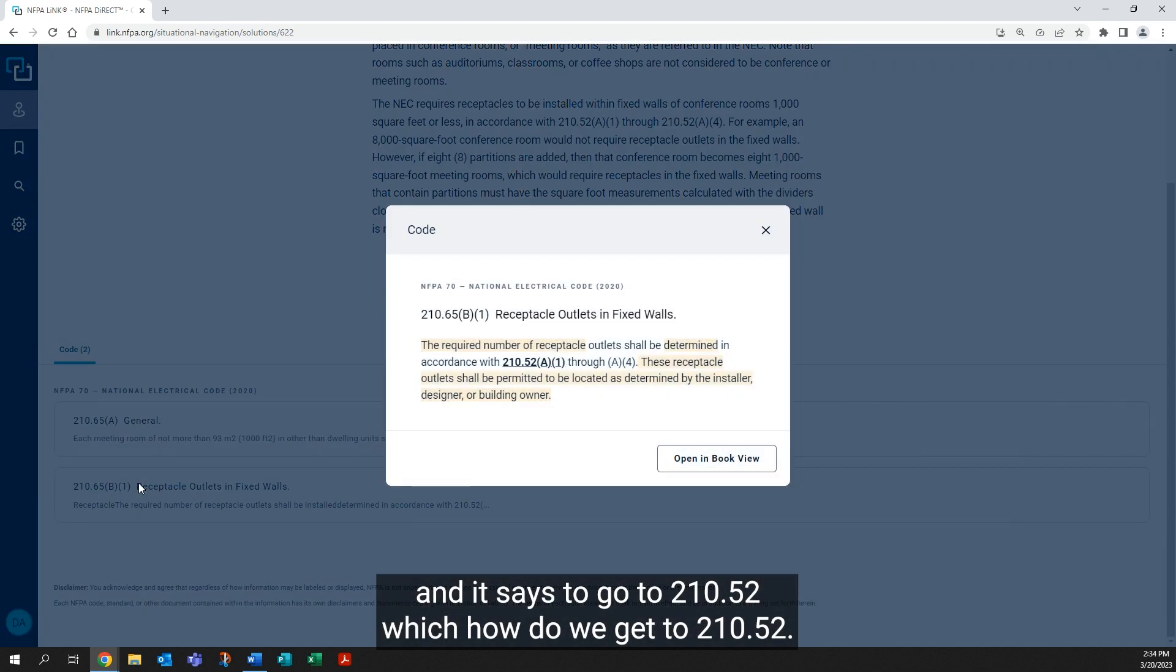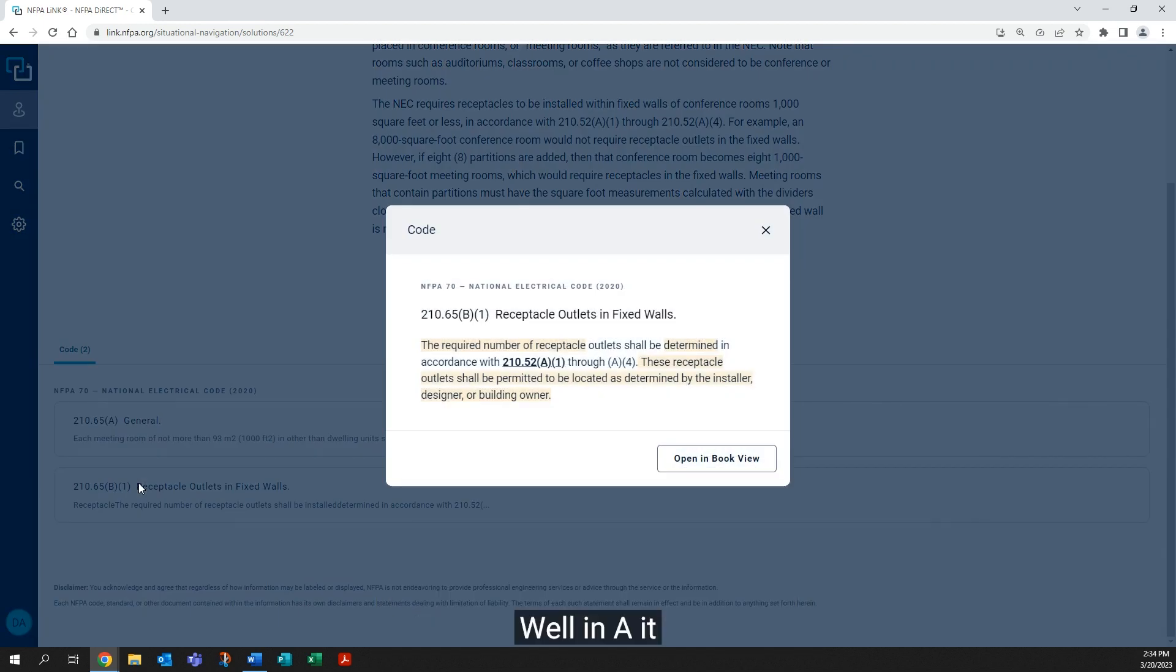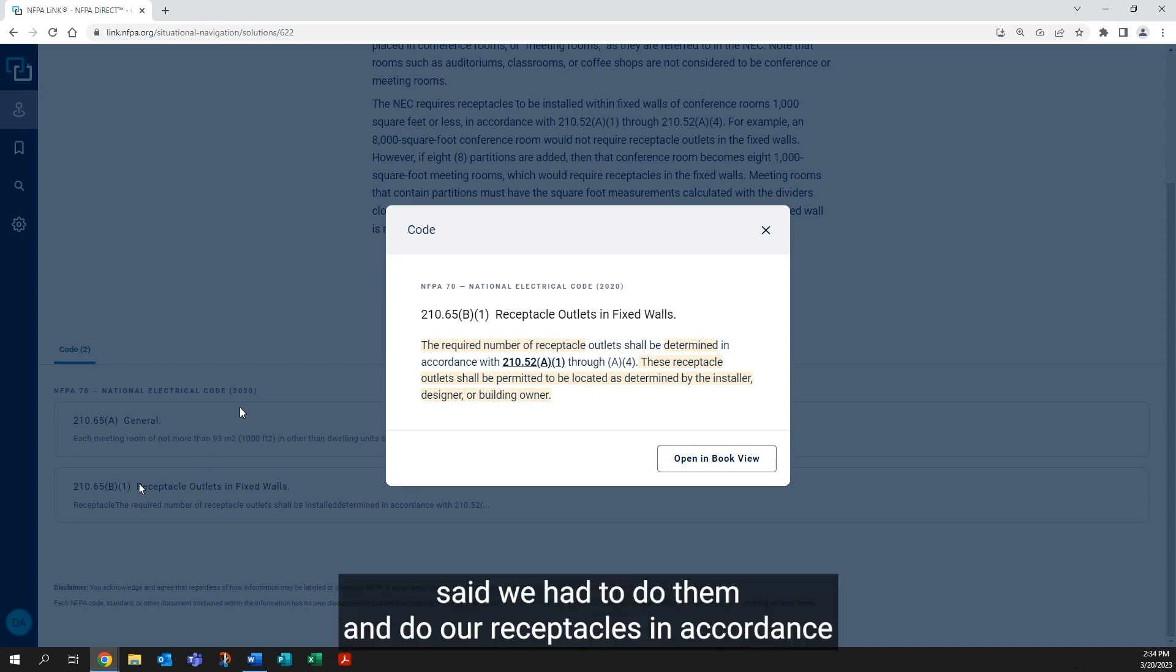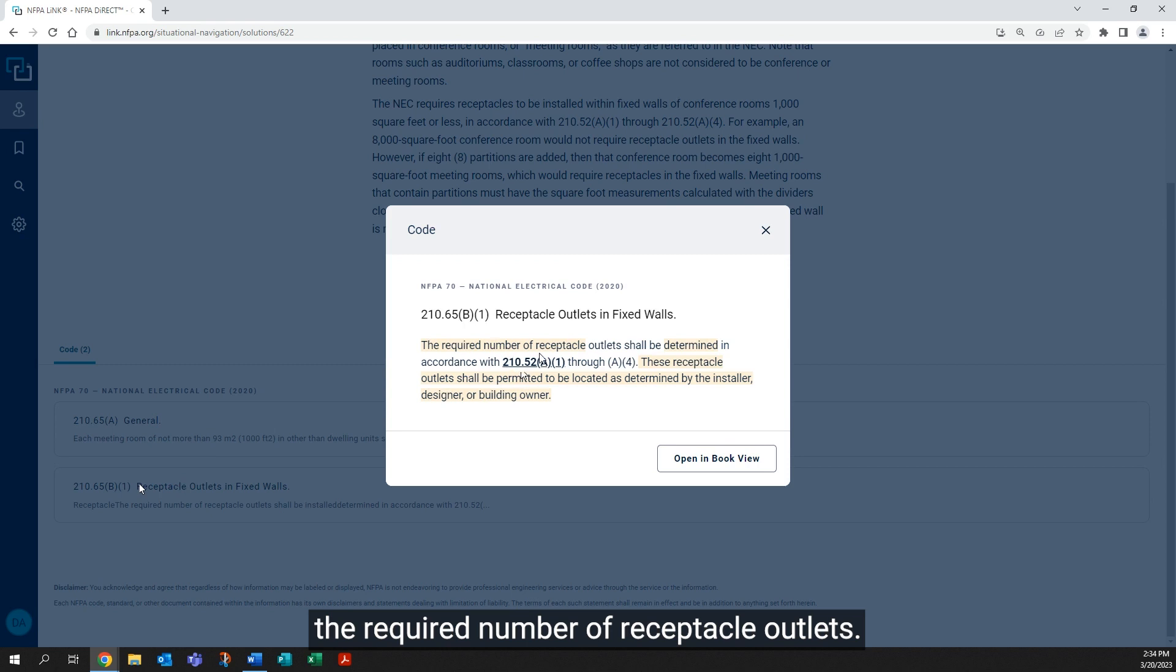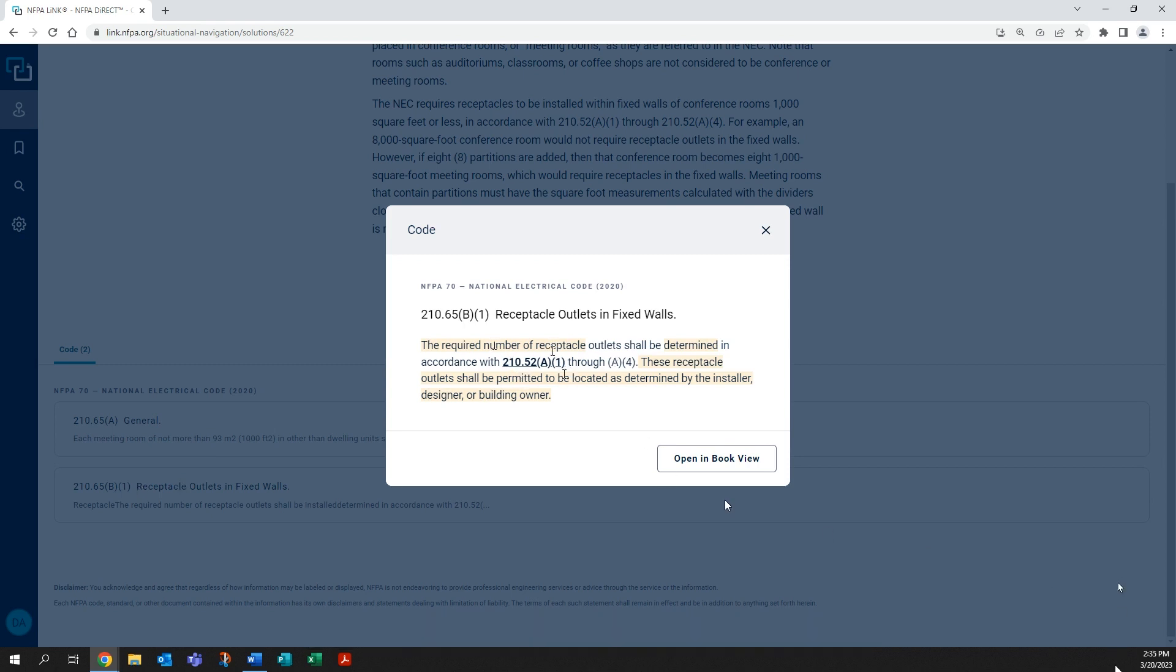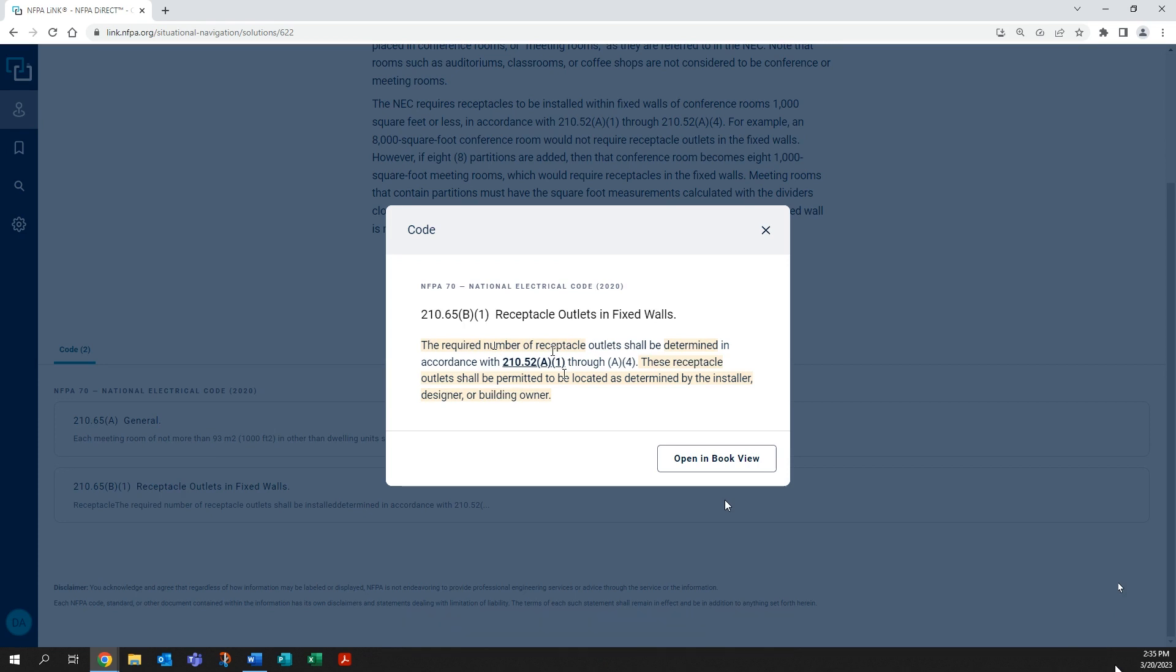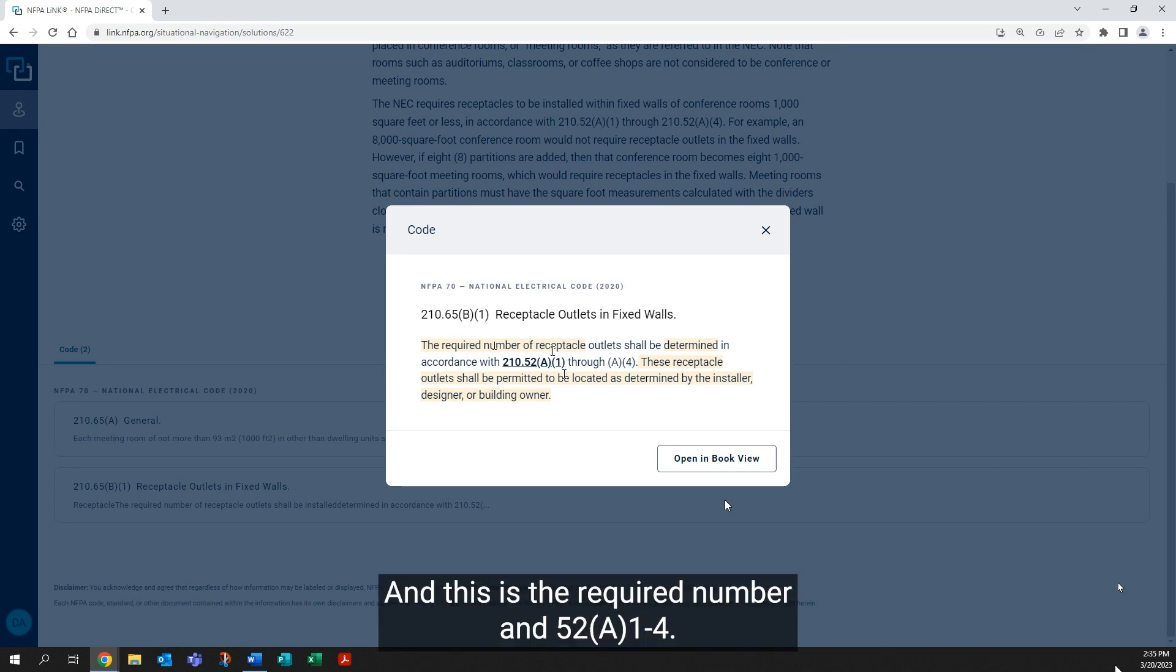b1 states the required number of receptacle outlets. So this is the required number, not location. And this is the required number in 52 a1 through 4. We'll click that and it opens right up.